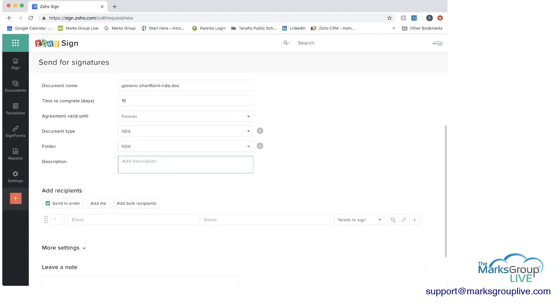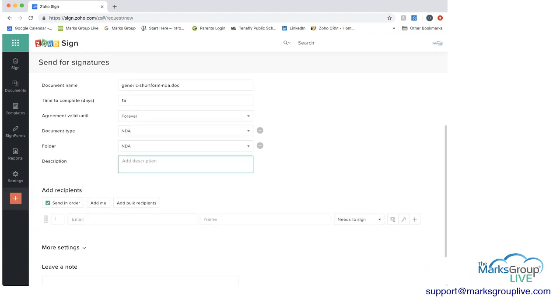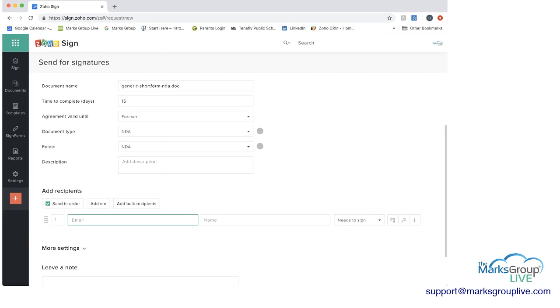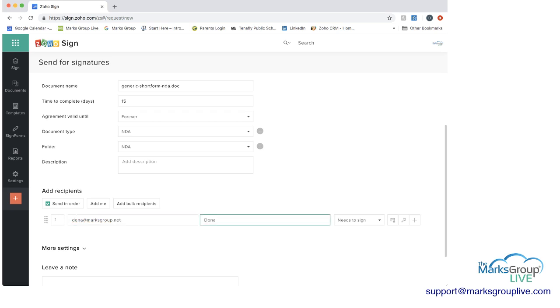And then what you would do is decide who are you sending this to. So I'm going to send this to myself. And I'm going to give it a name. And then I'm going to say I need to sign. The other option is receives a copy or an in-person signer, which is a different process. Now if you're only going to have one recipient, it has to be needs to sign. Otherwise Zoho Sign will not send it.